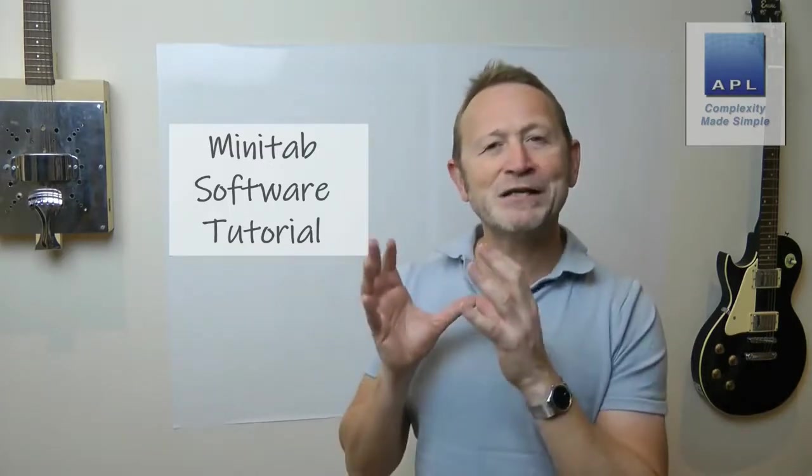Welcome to Complexity Made Simple. My name is Paul Allen and the subject of today's video newsletter - we're going to have a look at a software tutorial using Minitab as our software of choice.